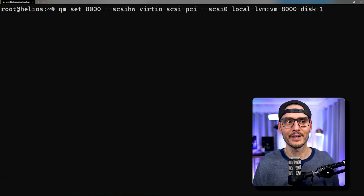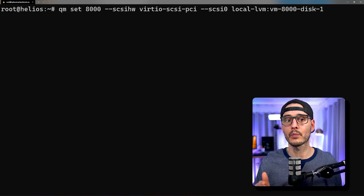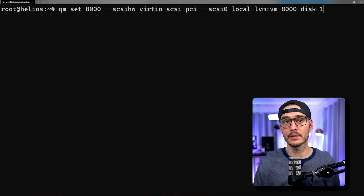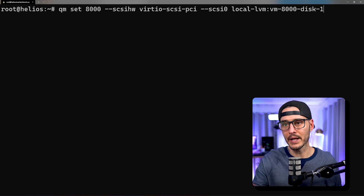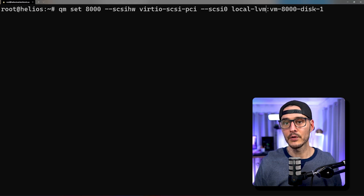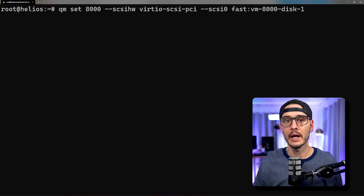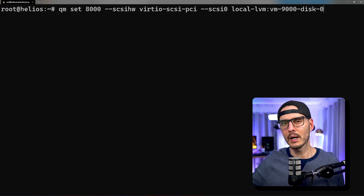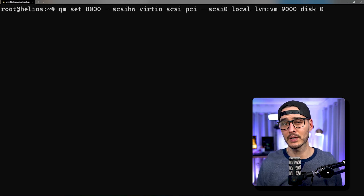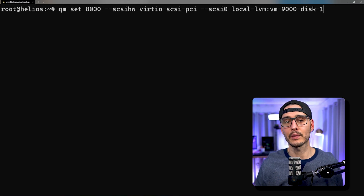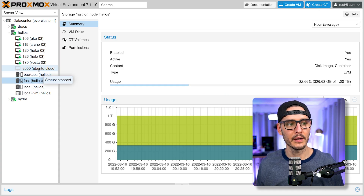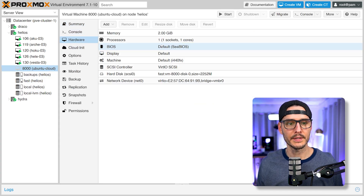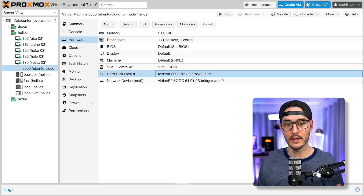The last terminal command is qm set 8000, then we set SCSI hardware to virtio-scsi-pci, and then SCSI 0 to local-lvm pointing to the disk we just uploaded. This configures the virtual machine by adding a SCSI controller and a SCSI drive and attaching the disk we just uploaded. If you put yours somewhere else, it will be in the device you specified earlier. Just be sure your disk number matches the one you uploaded in the previous command — if you get an error, check whether it's disk 0 or disk 1, as it should have been echoed out previously. Now we should be able to go in and see our Ubuntu cloud machine with the SCSI controller and SCSI disk attached.